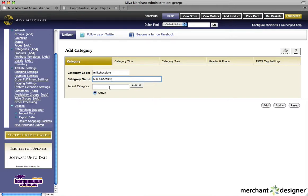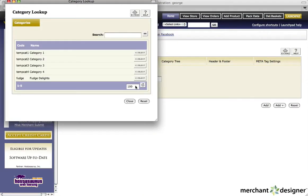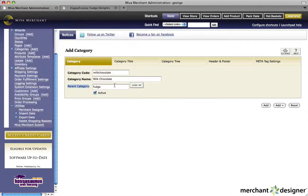Now this one I want to be a subcategory of the Fudge category. To create a subcategory, we go to the parent category section. Click the lookup button. Just select the parent category from the list of categories shown, and it'll be popped into place.